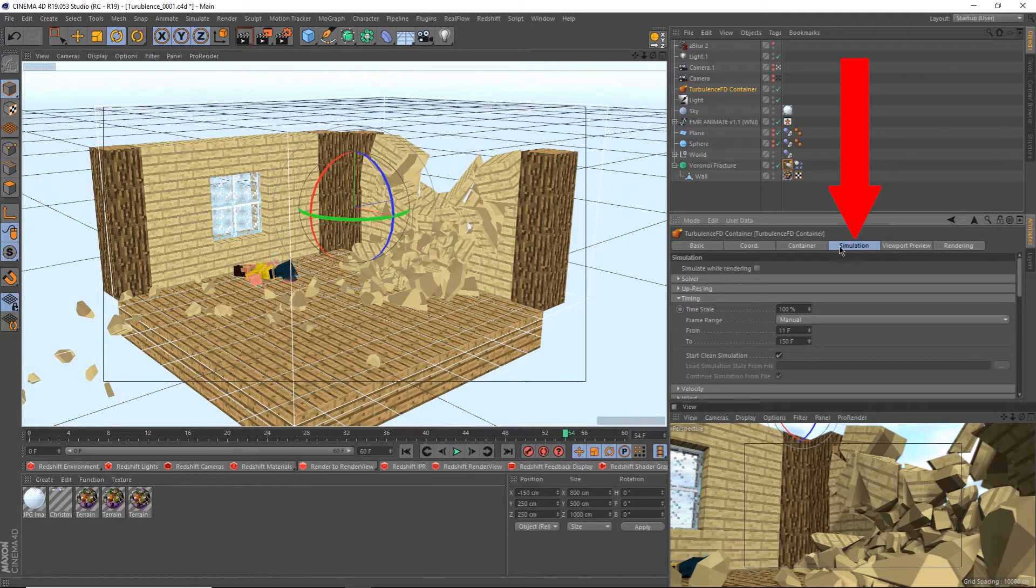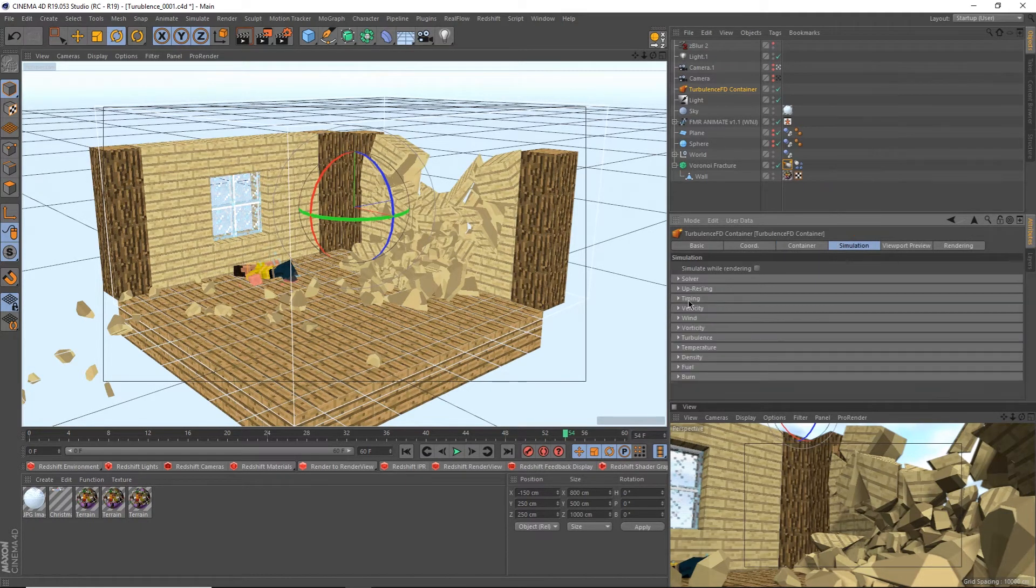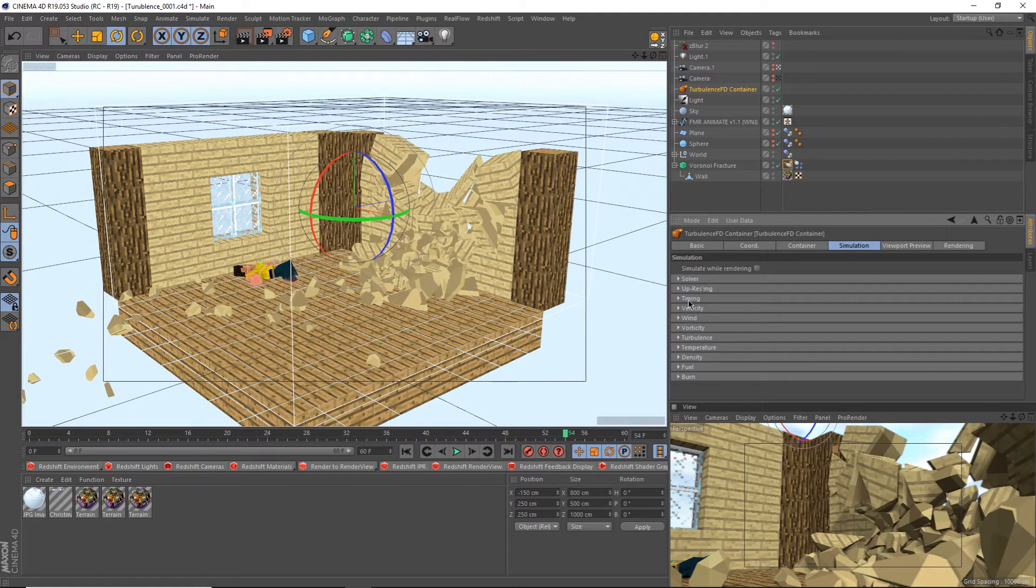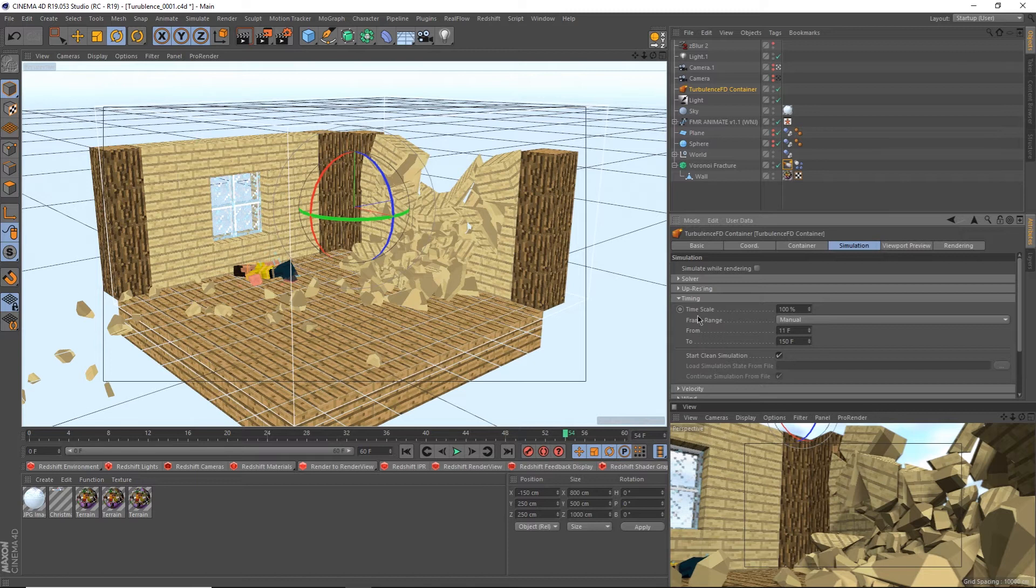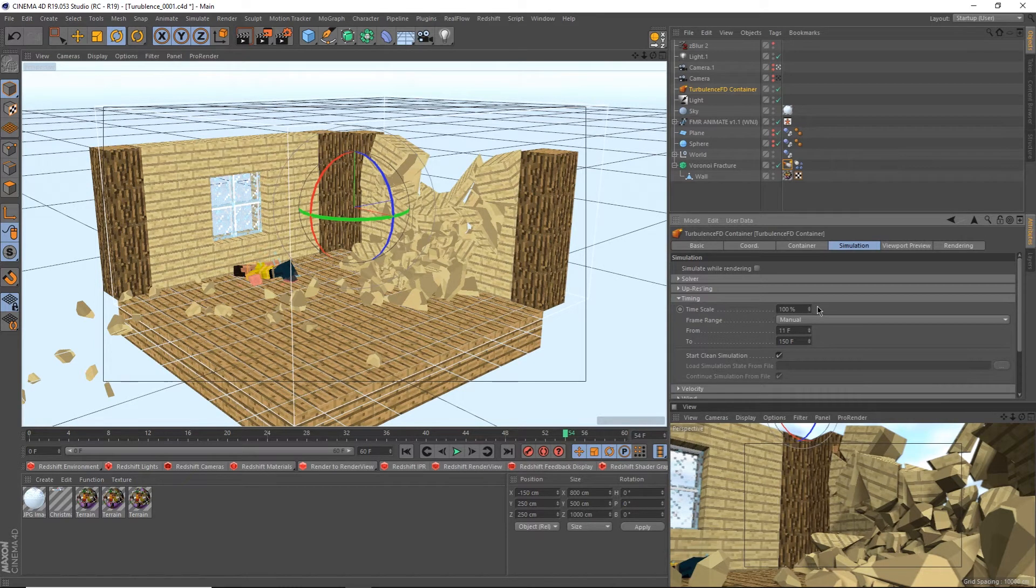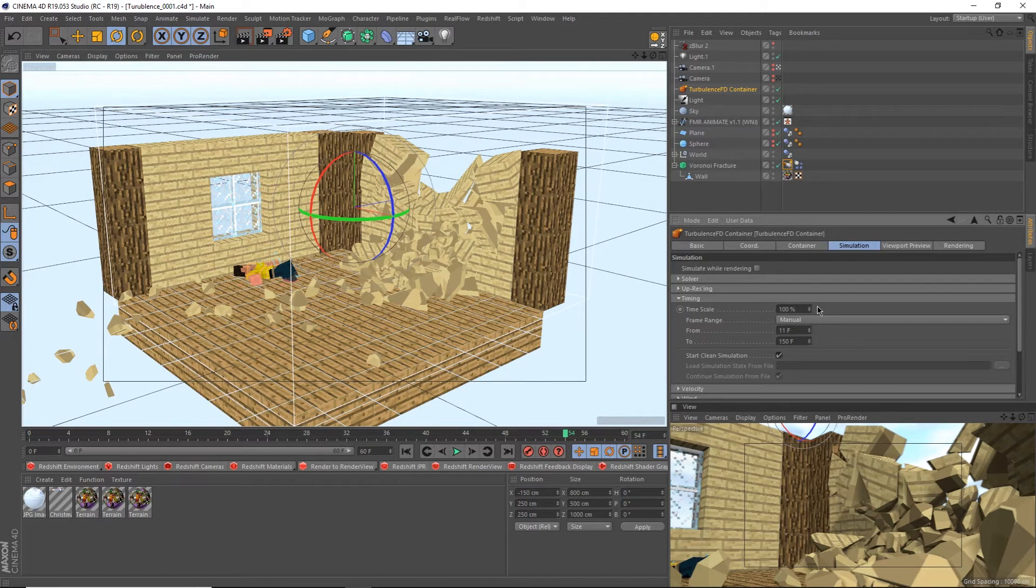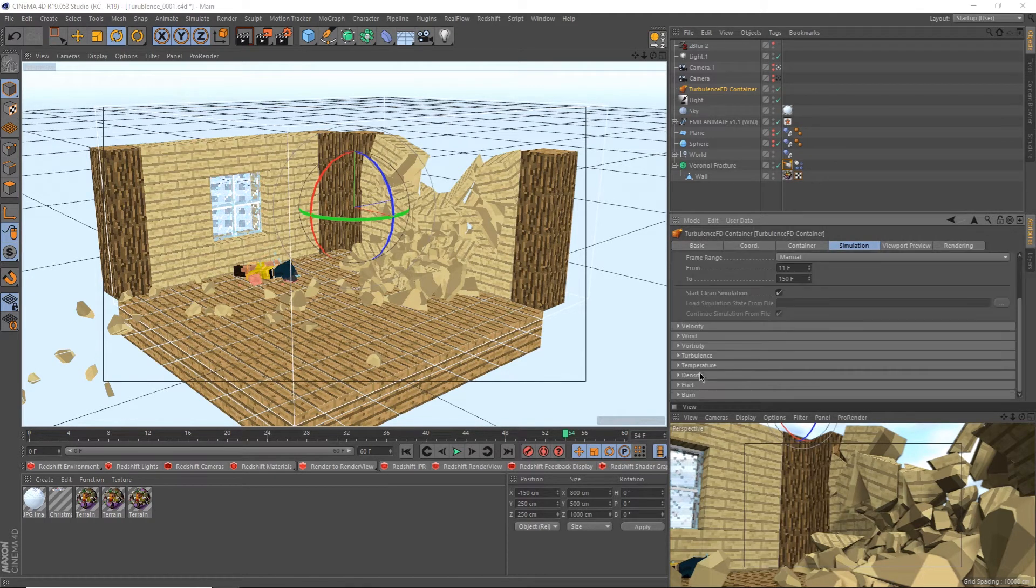The simulation tab is your best friend. Firstly, your simulation may not take up the entire timeline, which is what turbulence does by default. Open up timing and set your timing. Keep in mind time scale here too. You can increase the time scale if you find that your simulation is going too slow, or decrease it if your simulation is going too fast.